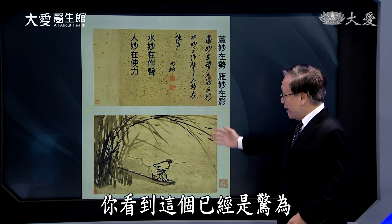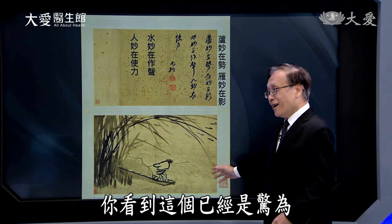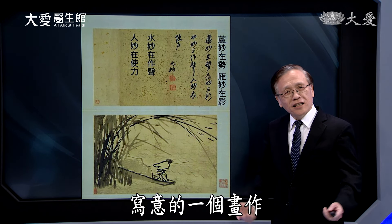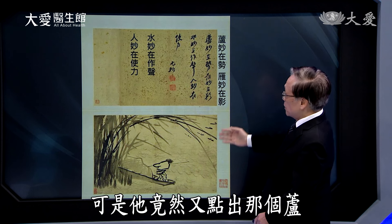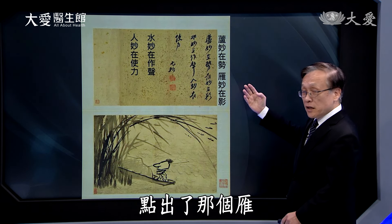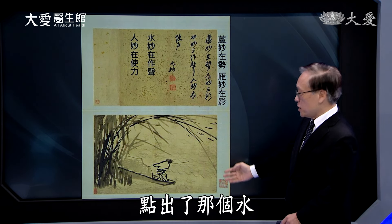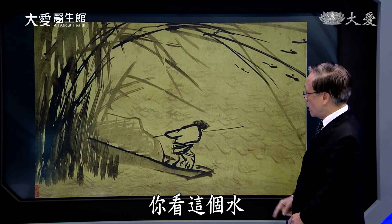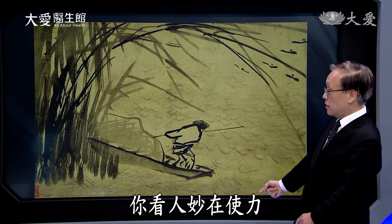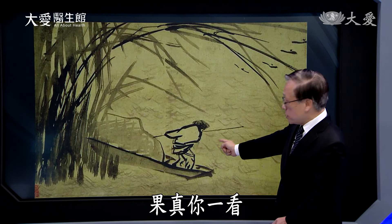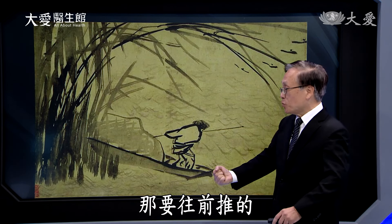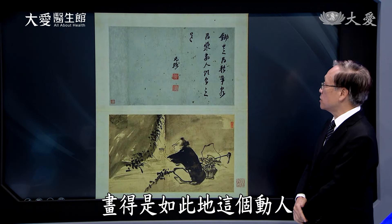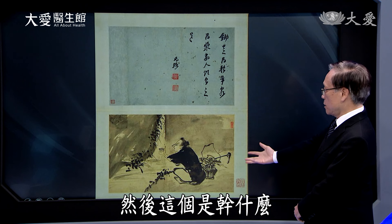他写「芦苗在世」，有那个飘动的感觉；「燕苗在影」，这里有燕子在它影子里的情形；「水苗在作声」，这里面还有水；「人苗在使力」，画龙点睛。你看这幅已经是惊为天人、让人叹服的画作，可是他竟然又点出了芦、燕、水、人，这个功力之高。你看「人苗在使力」，果真一看就有那种往前推的使力力道，画得如此动人。